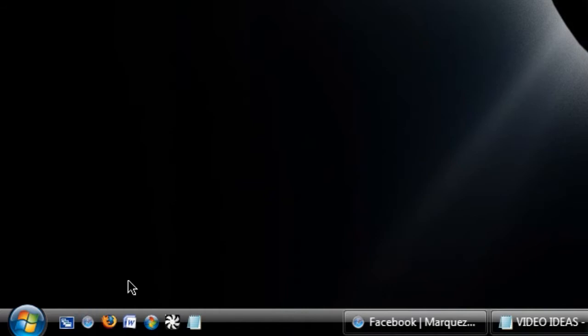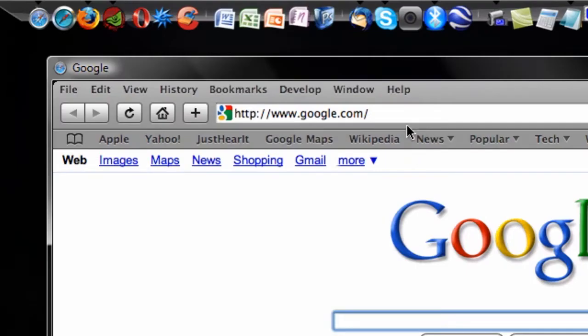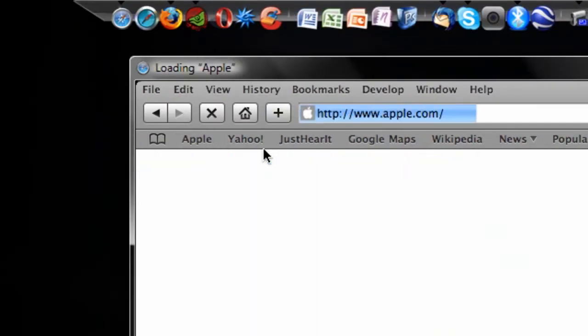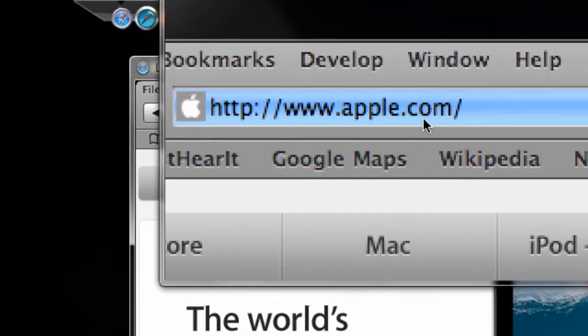So right now, just for this tutorial, I'm going to open up an internet browser and navigate to apple.com. It's not a very complicated website. Here it is, apple.com.